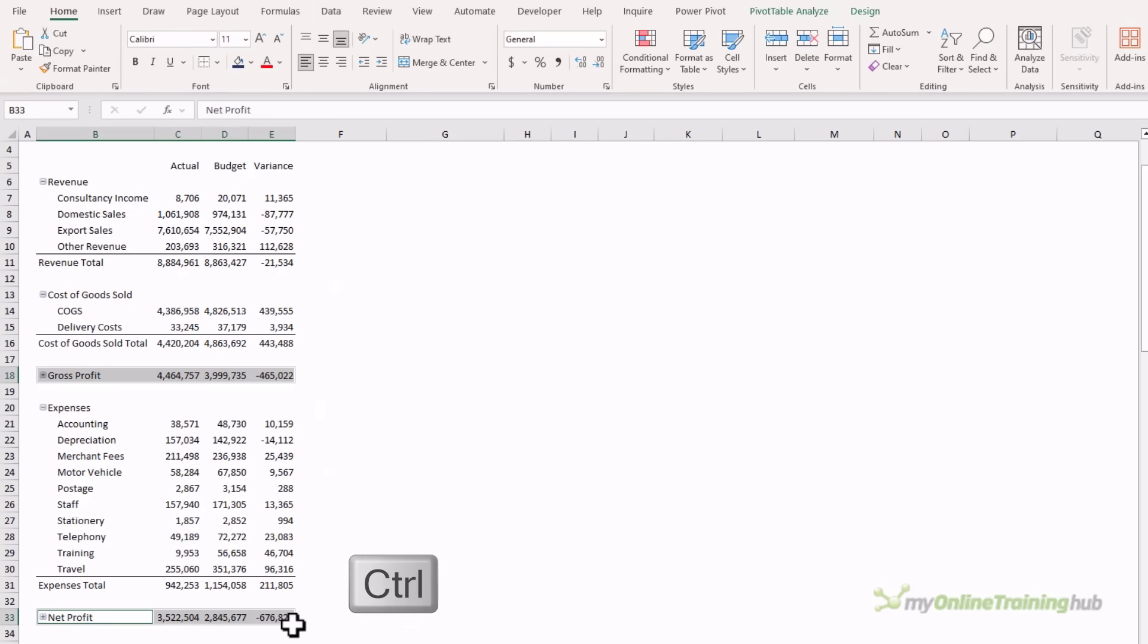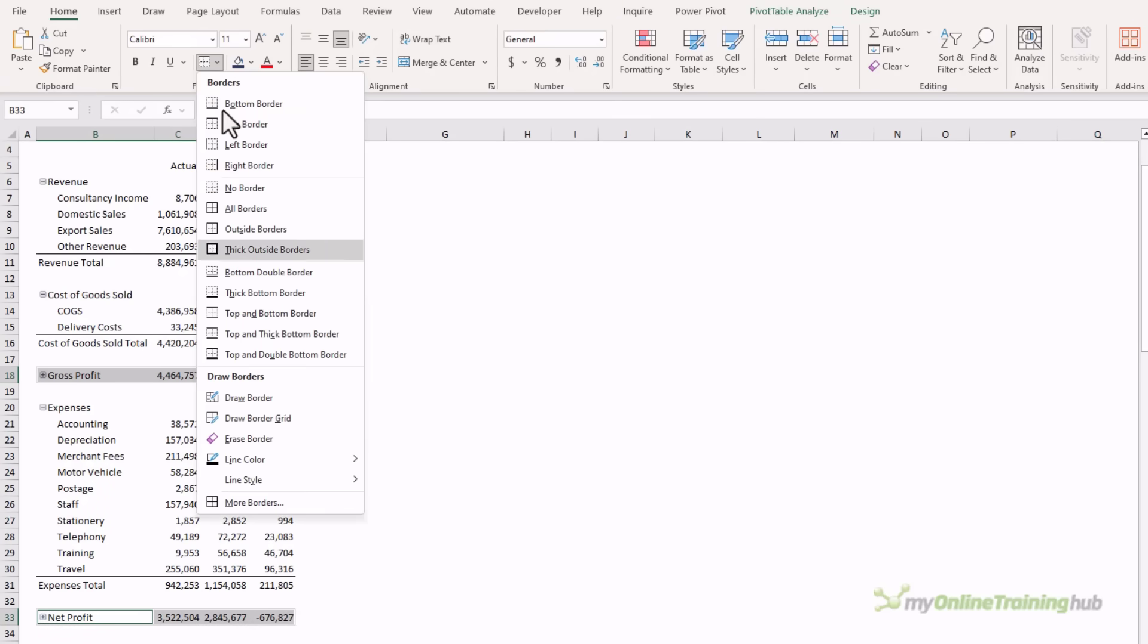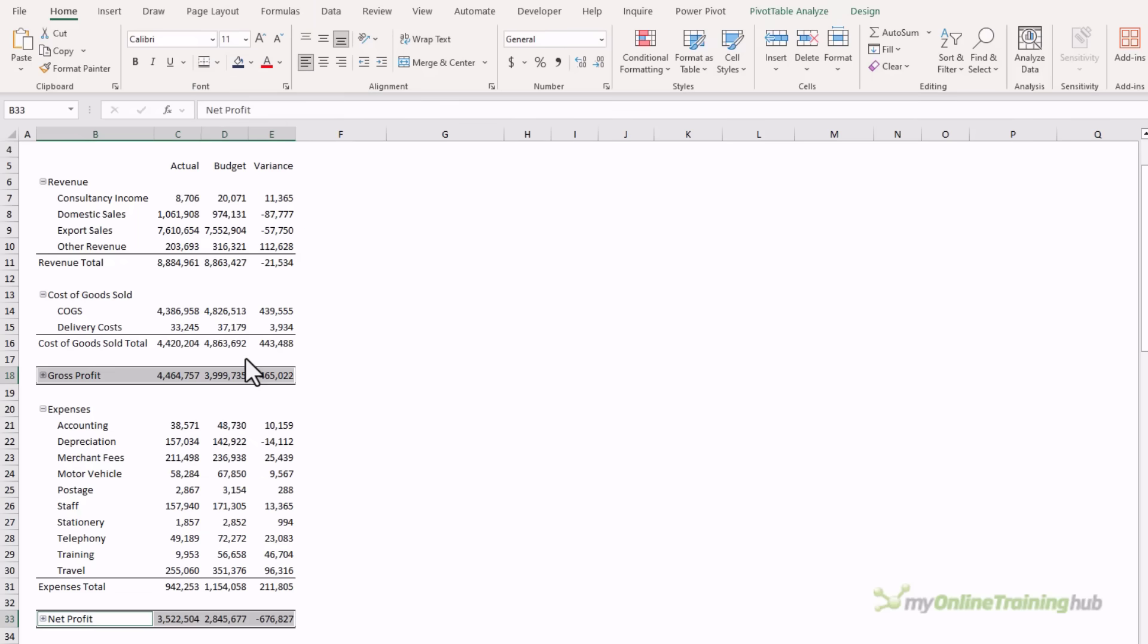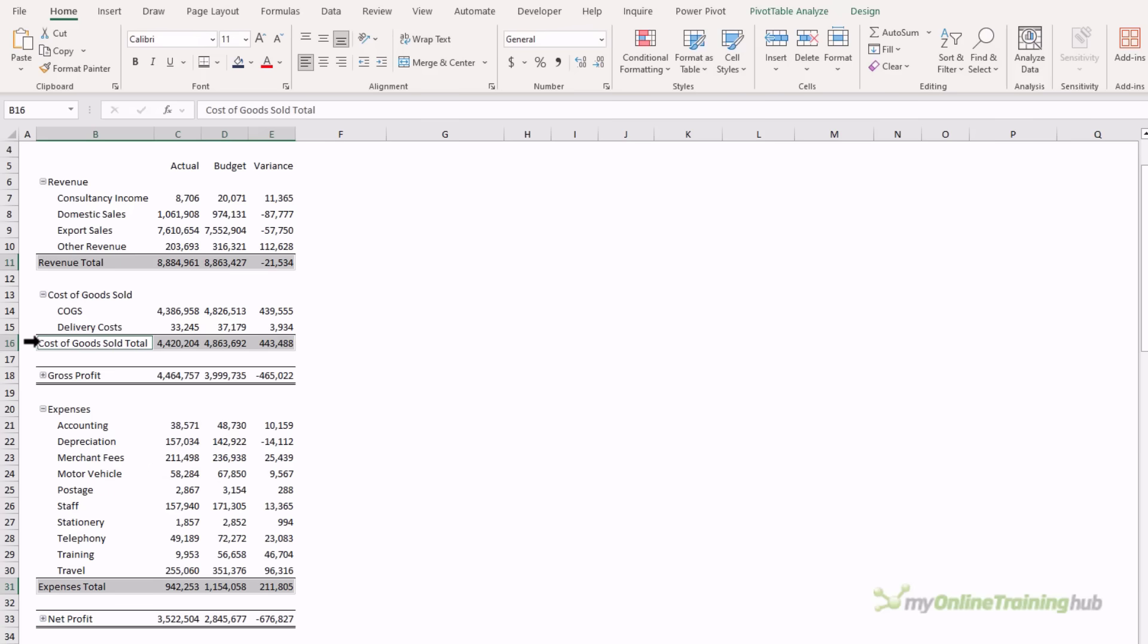Let's repeat for the gross profit and net profit. I have to select them separately, but holding down control allows me to select them together. These ones I want a single top and double bottom border. Now by selecting them this way, if the pivot table changes shape, gets bigger or smaller, the formatting is applied to the elements rather than the cells themselves, and so as those elements move in the worksheet, the formatting goes with them.